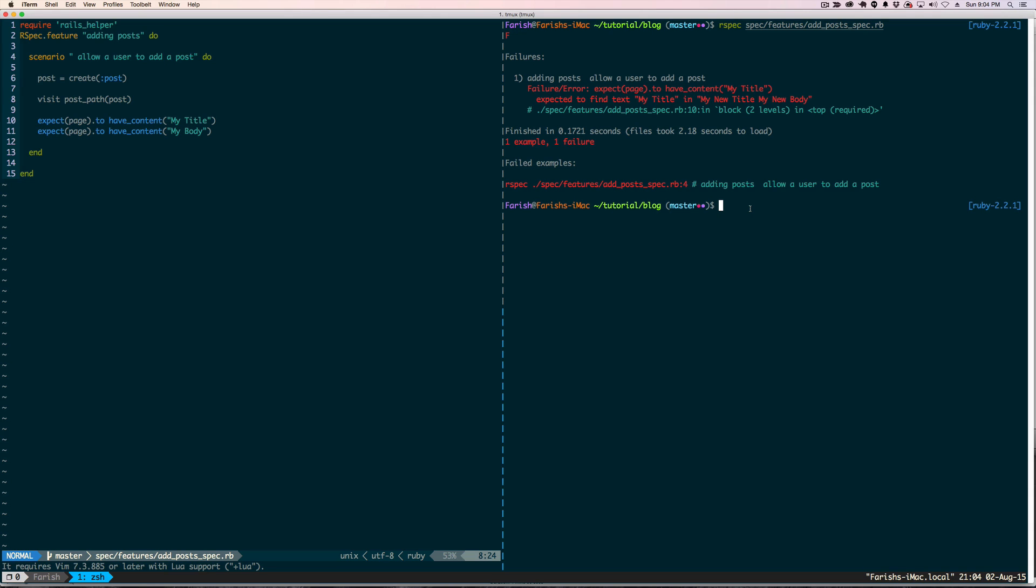Now as you can see, we have a failure. Expect page to have content 'My title', and instead we have 'my new title' and 'my new body'. So that shows the factory is working.